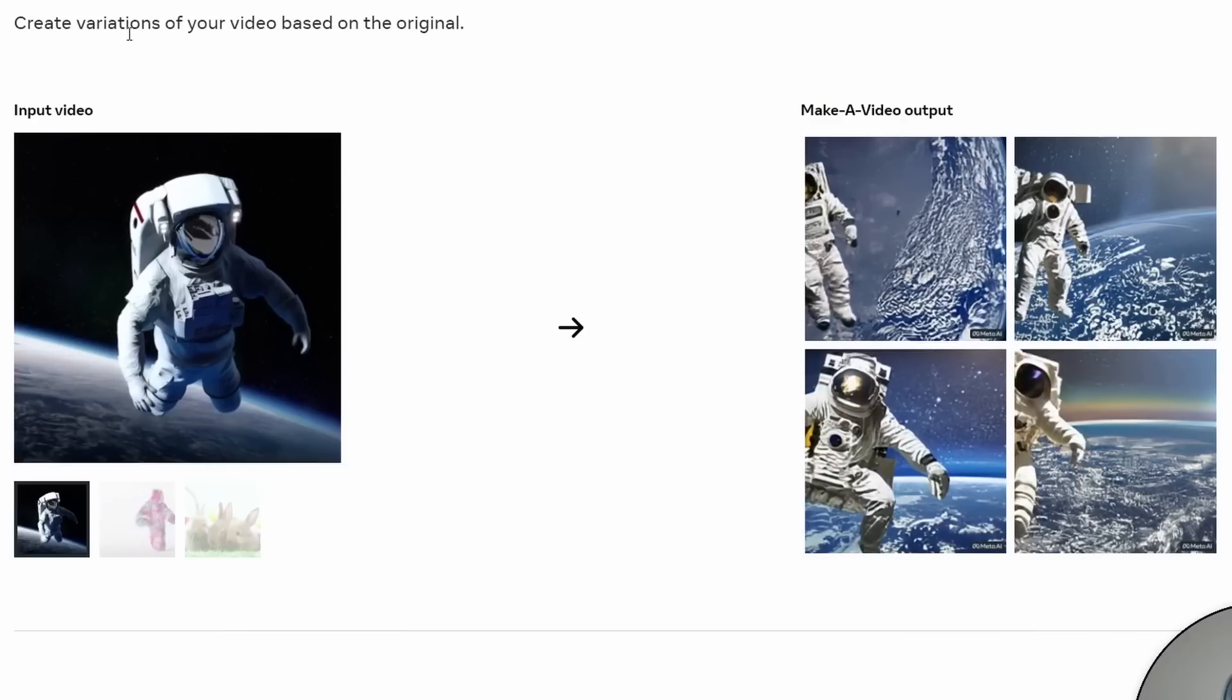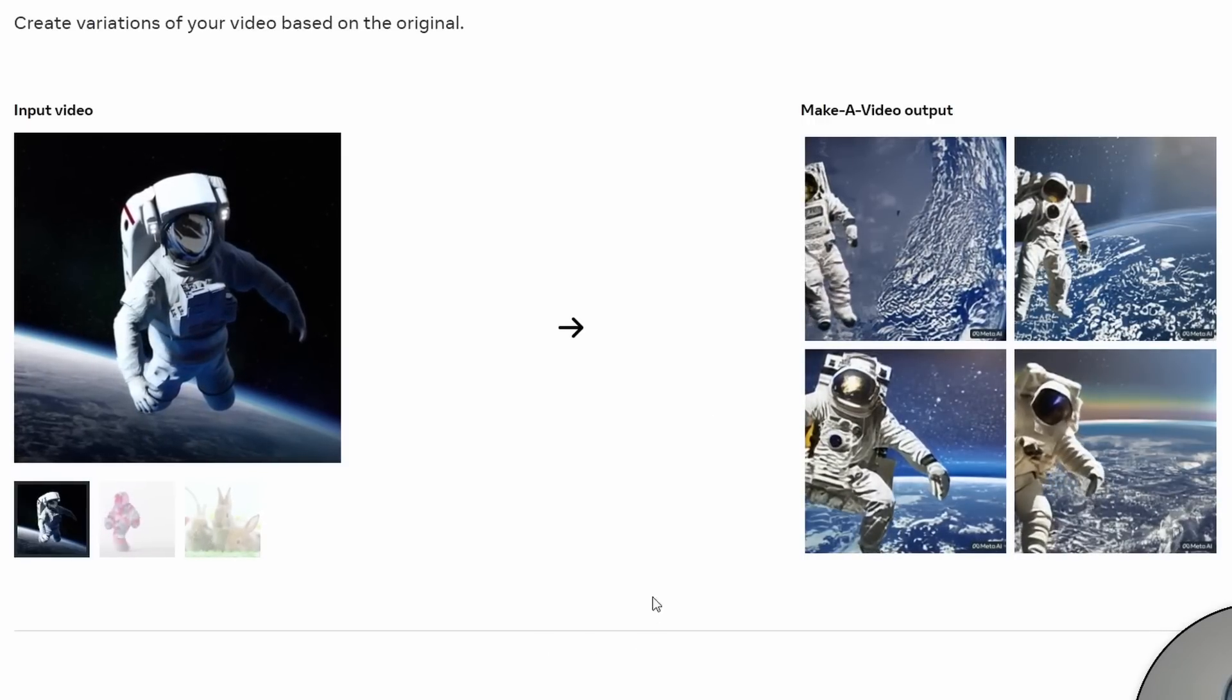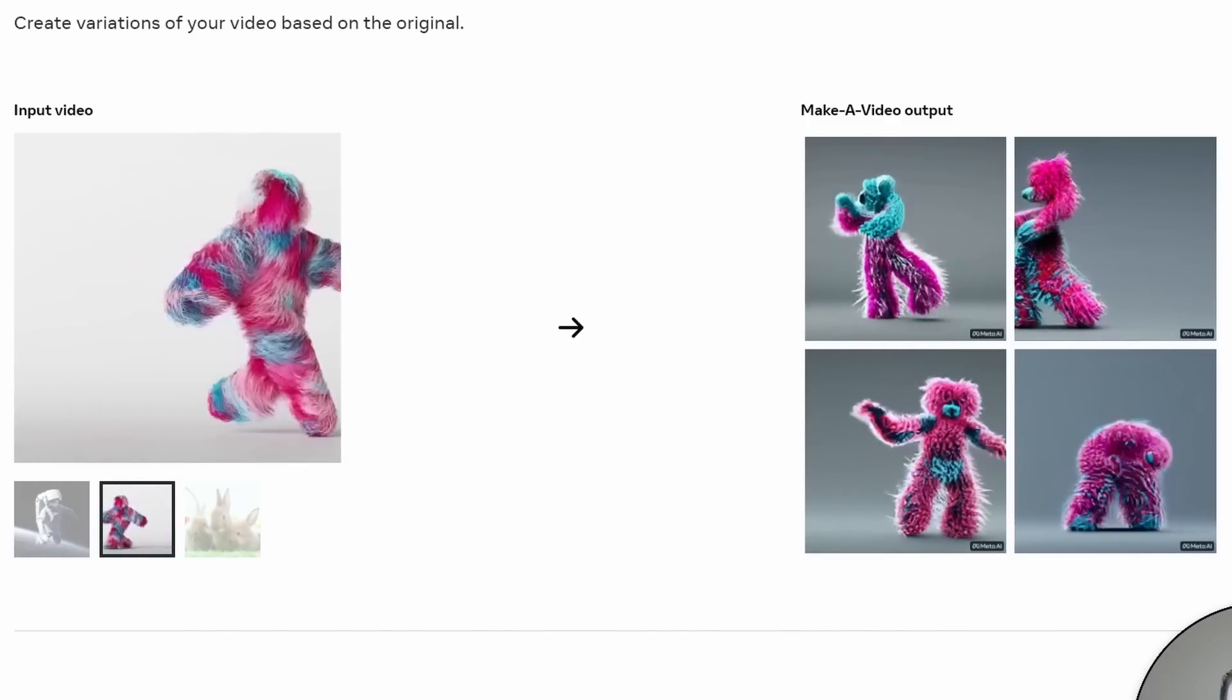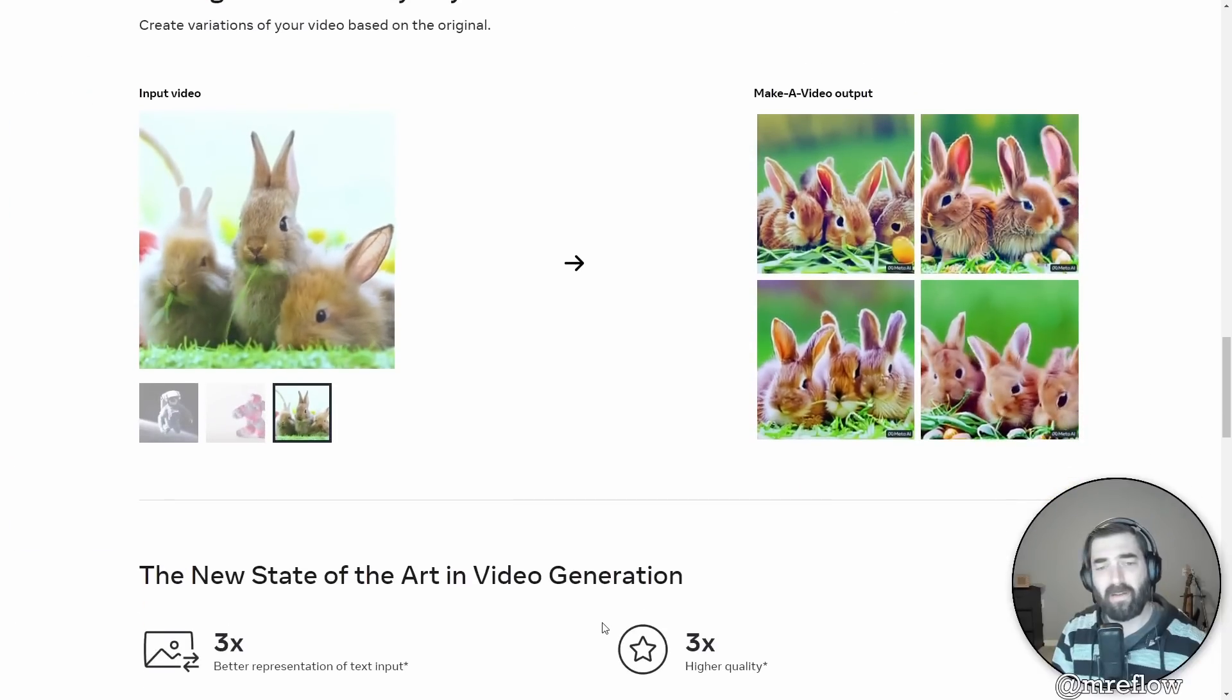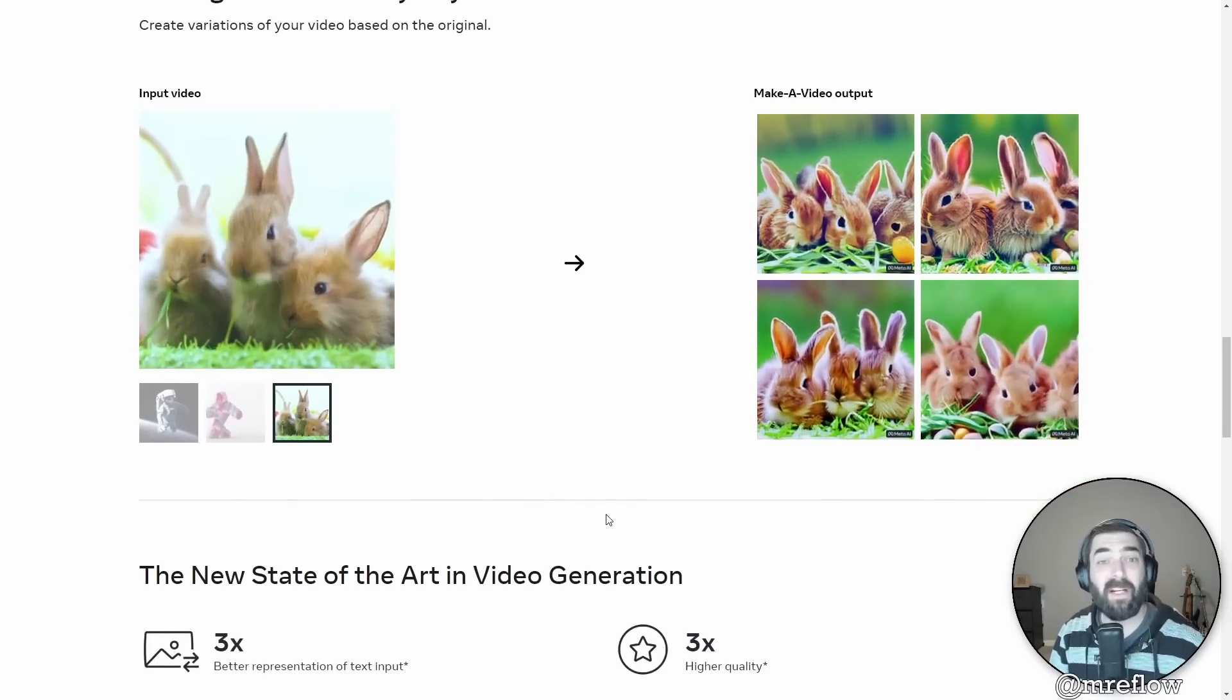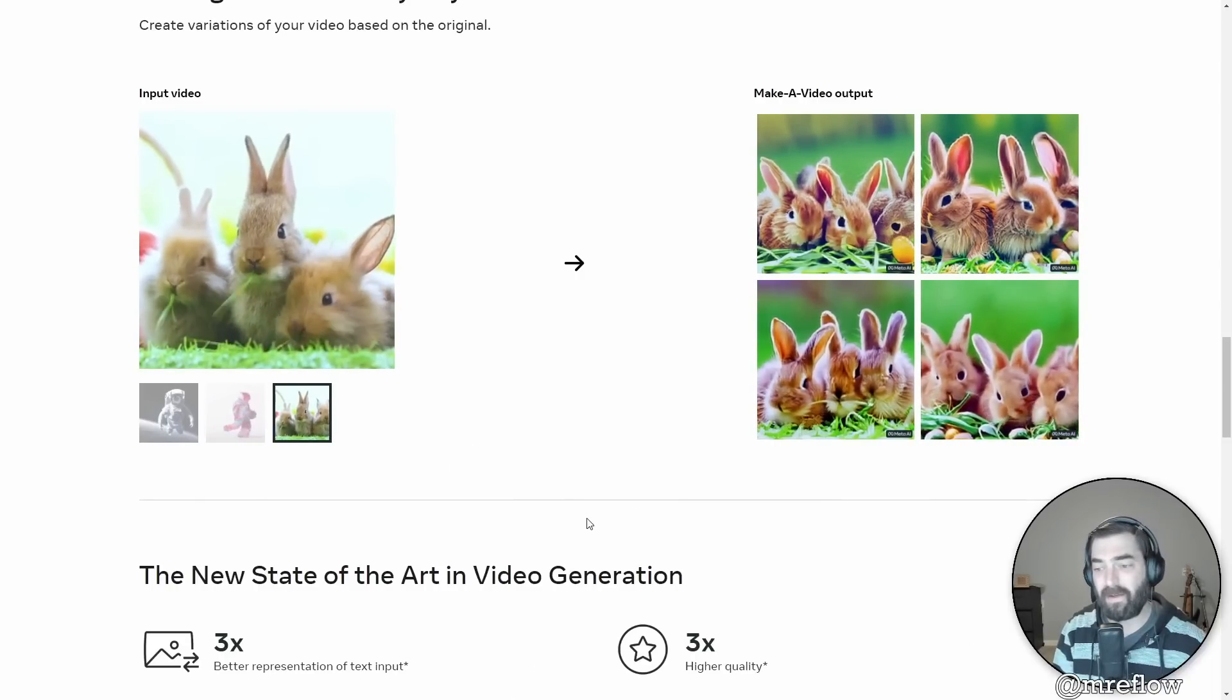You can use an existing video. You've got your astronaut floating around in space. This is the input video. And then here's four variations of astronauts floating around in space with different perspectives on the earth and different poses of the astronaut. Here's a funny furry creature thing dancing around. And here's four variations that it created of a similar furry, fuzzy pink and blue creature thing. Here you've got a picture of three bunnies eating grass. Over here, it generated four different variations of bunnies eating grass. Again, this one isn't one that's publicly available for people to use. You can sign up to get early access when it's available.